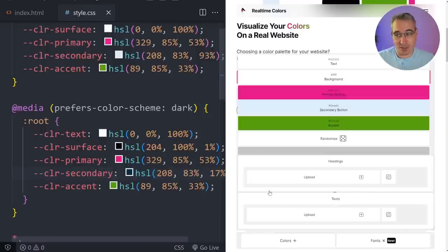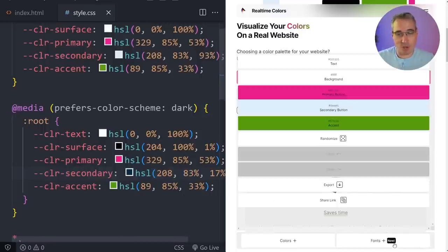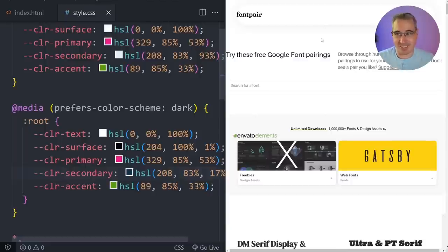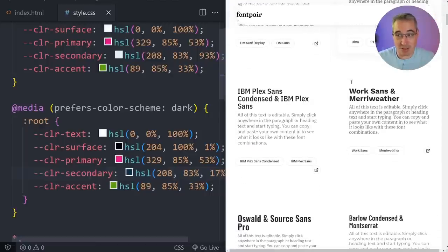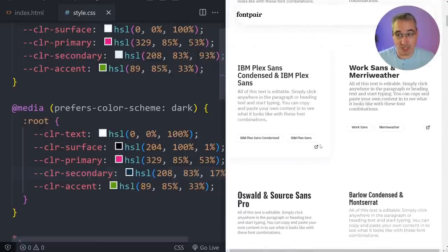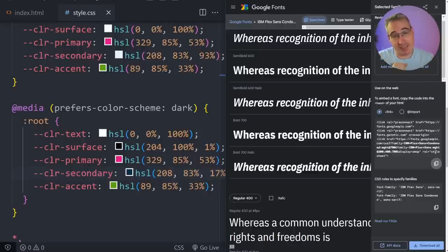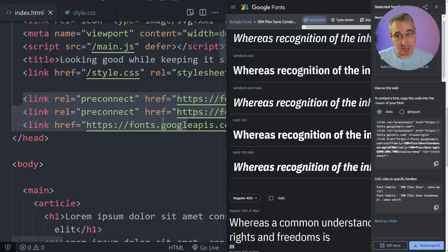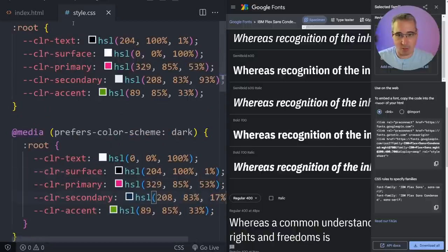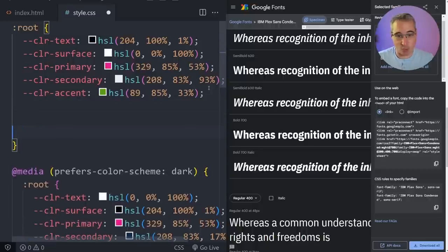Real-Time Colors does have options for fonts but it's probably not what we really want, so another option is fontpair.co — it's just groupings of different fonts and you can find one that looks pretty good. Once you've found the one you like, you can head on over to Google Fonts and pull those over. I've grabbed the different font weights I want, and if you prefer to self-host Google Fonts I've covered that in a previous video. We can add the HTML from there into our project.